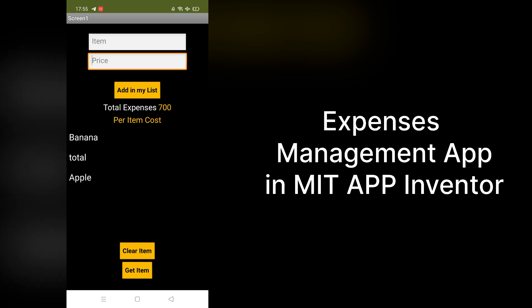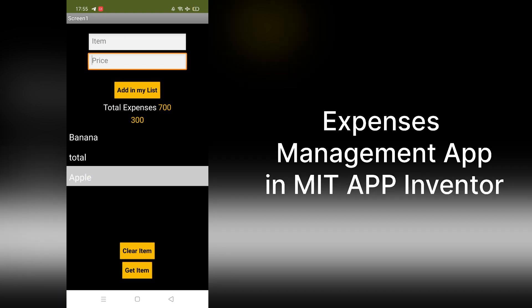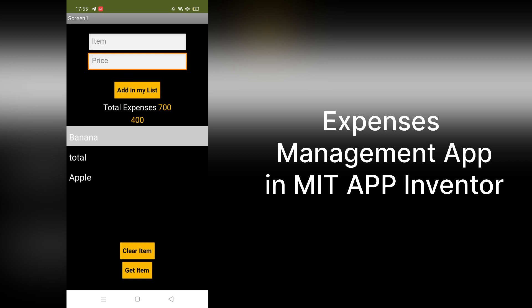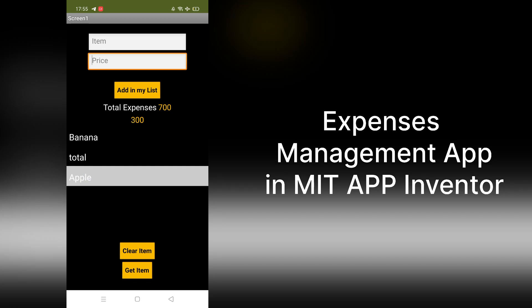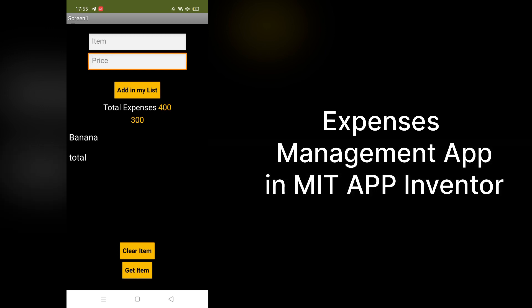If you want to know what the apple costs, click on apple — it shows 300. Click on banana — it shows 400. Suppose you want to remove the apple: click on apple, we see the cost is 300, then click 'clear item.' The total expense is now 400 and the apple is removed.